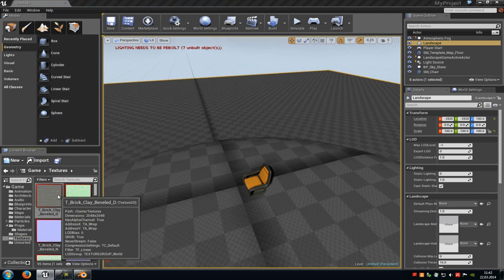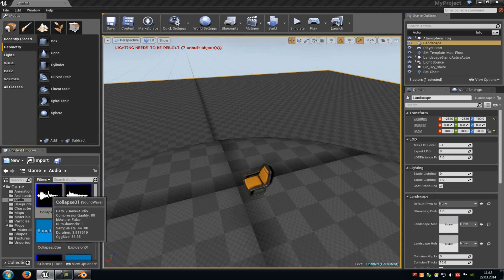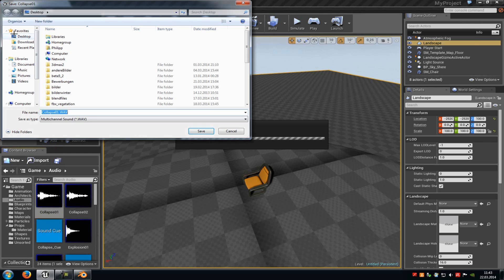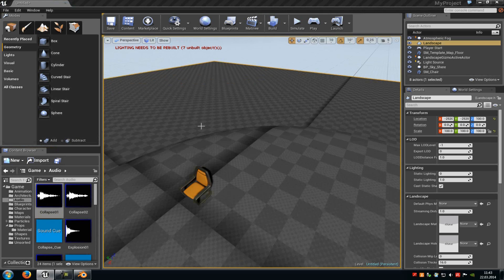Then we will also export the audio file. Click onto the audio asset, right-click onto it, and again choose Export, select a file type, and save it. And that's it — that's how you export assets out from Unreal Engine 4, which you can then modify in a 3D modeling program or an audio program. Thank you for watching, and until next time.